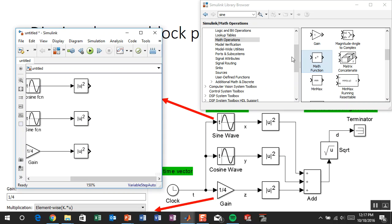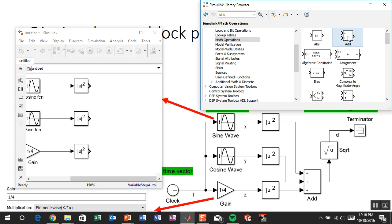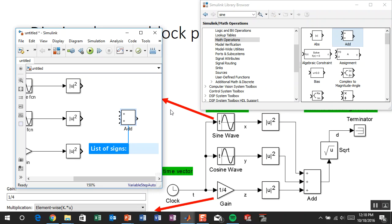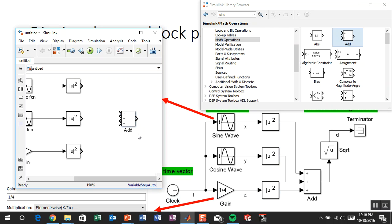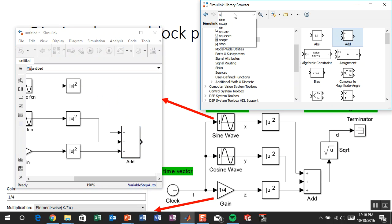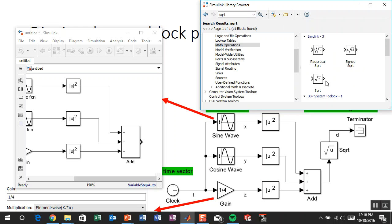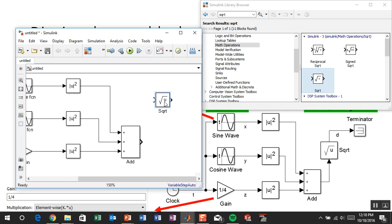Now I need an add block from math operations. But this only has two inputs, and from our diagram we need three, so I'll double-click and change it to three pluses. I'll resize it and connect everything up. Now I need the square root — I'll search for SQRT, find it, drag it in, and press Ctrl+R to rotate it.